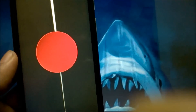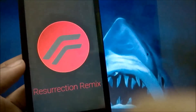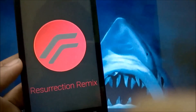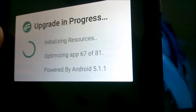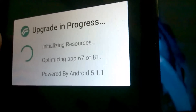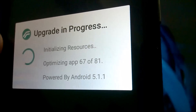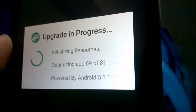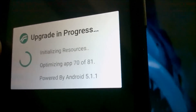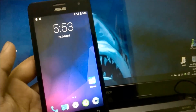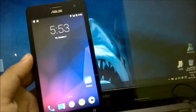We can see the Resurrection boot logo now. We'll wait a few minutes for it to boot. Since we wiped just before rebooting after flashing, we did not face any boot loops in build 6.1. The upgrade is in progress and optimizing apps — another time-consuming process. Finally, we've booted into the new build 6.1, which is Resurrection ROM version 5.5.5 for Zenfone 5.